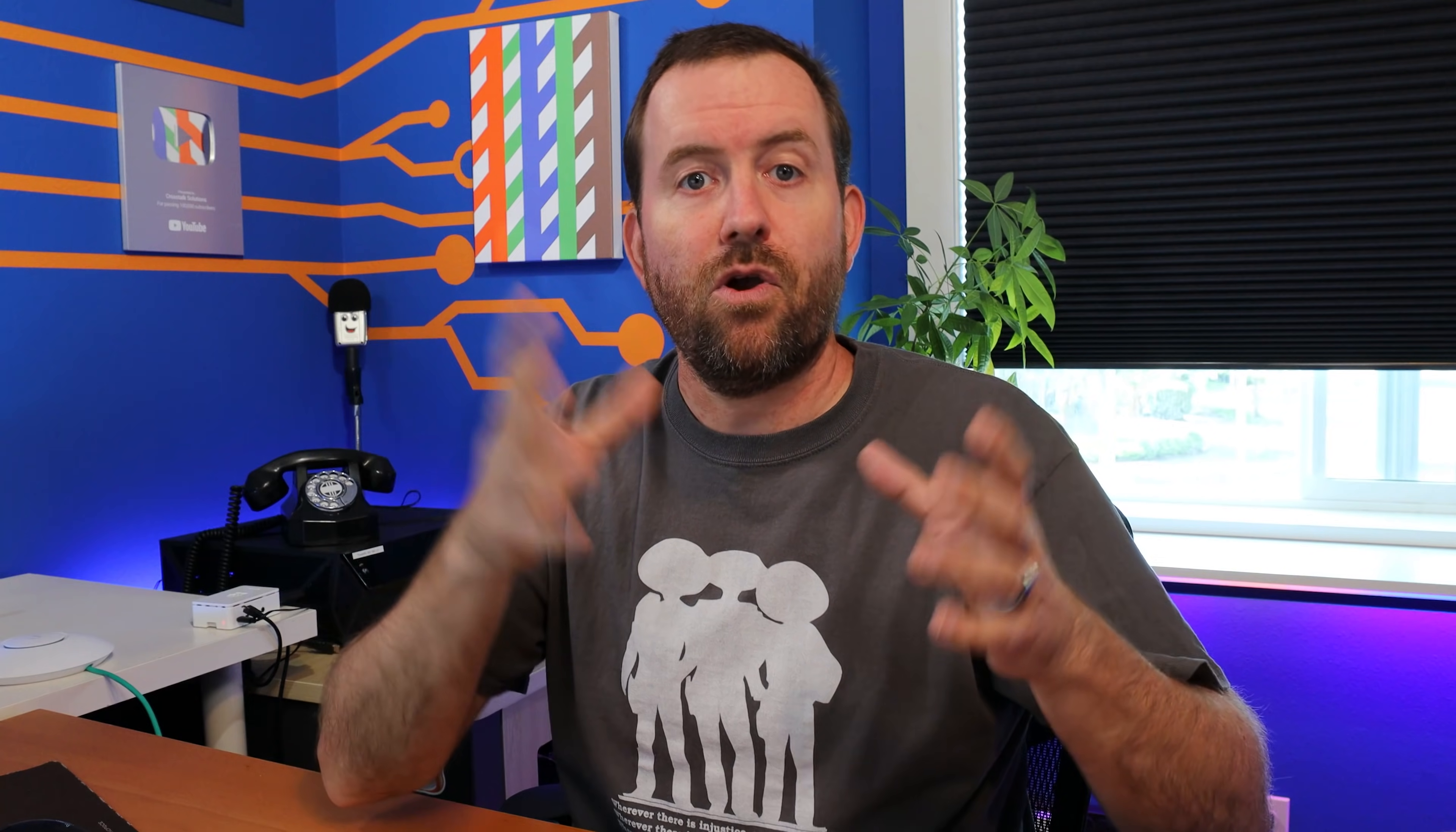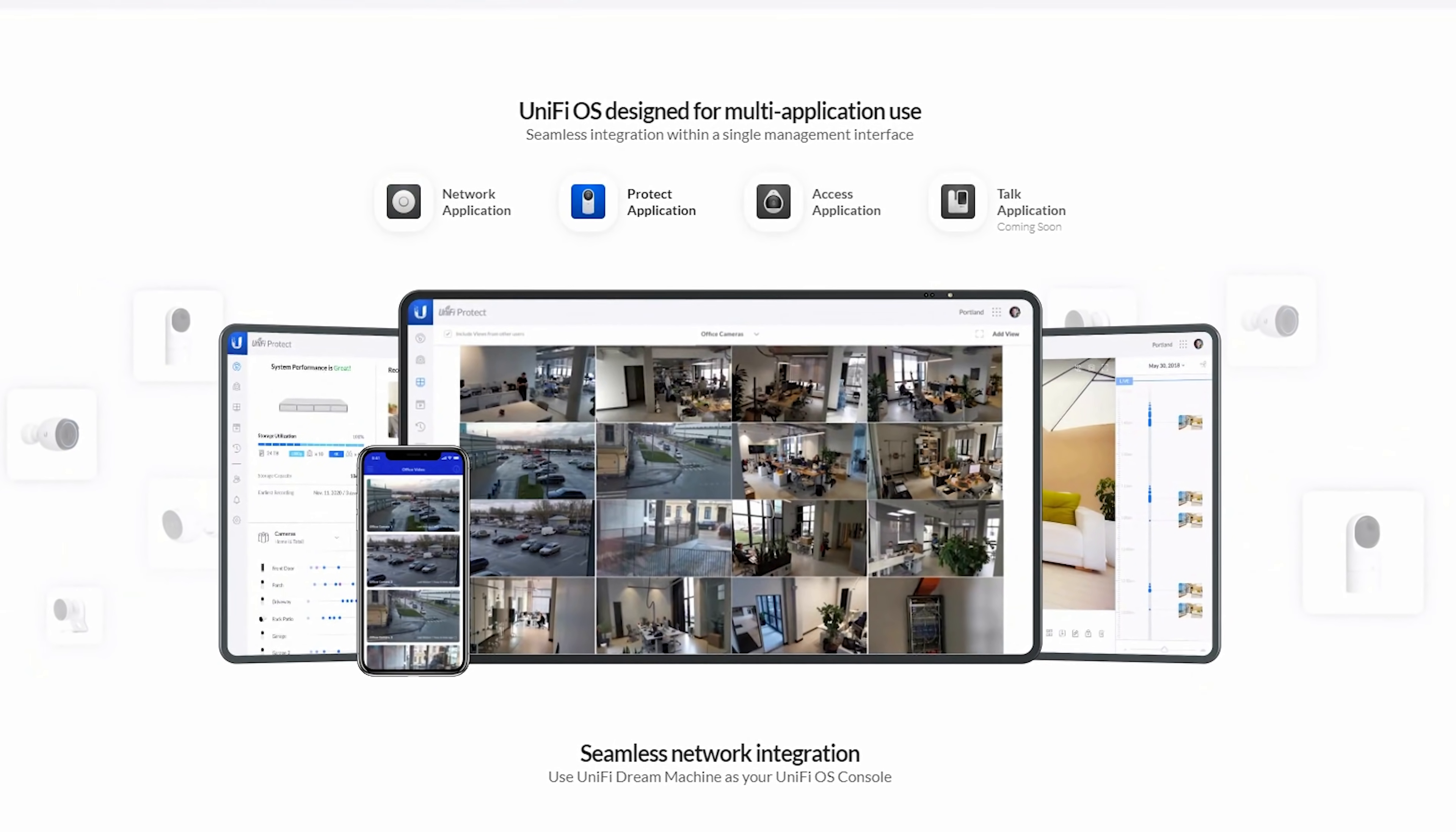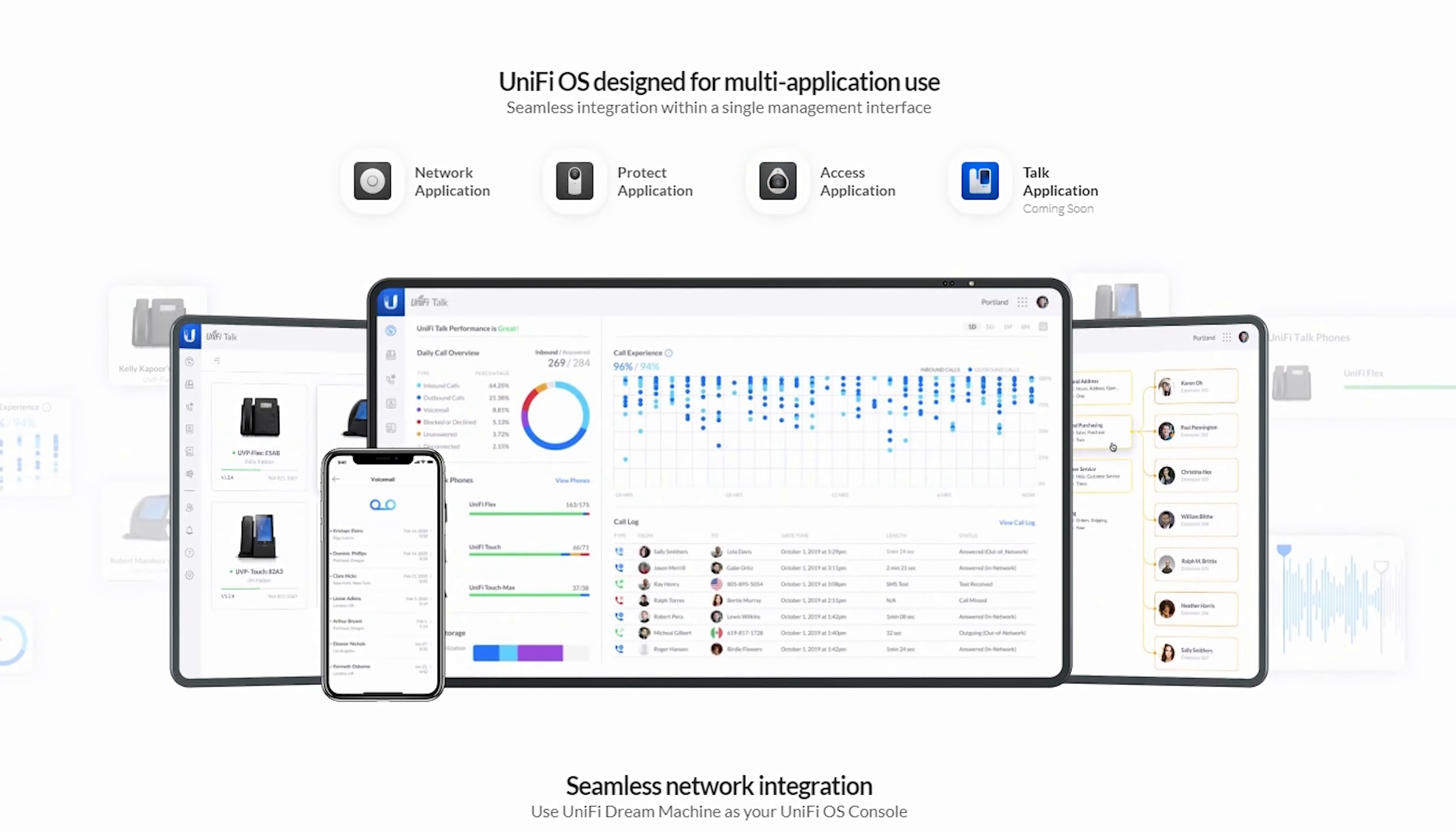The UDM Pro is one of the devices that Unify and Ubiquiti are calling their Unify OS consoles. Essentially there are devices out there such as the UDM Pro, the UDM, the Cloud Key Gen 2 Plus where they run what's now called the Unify OS as the base operating system. And then on top of that base operating system are separate applications.